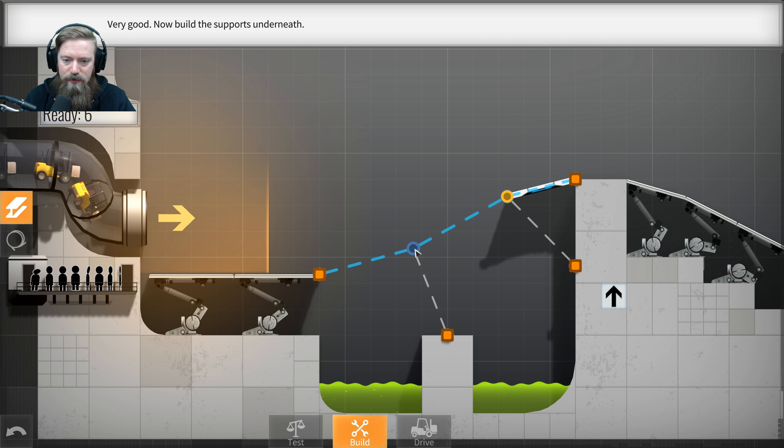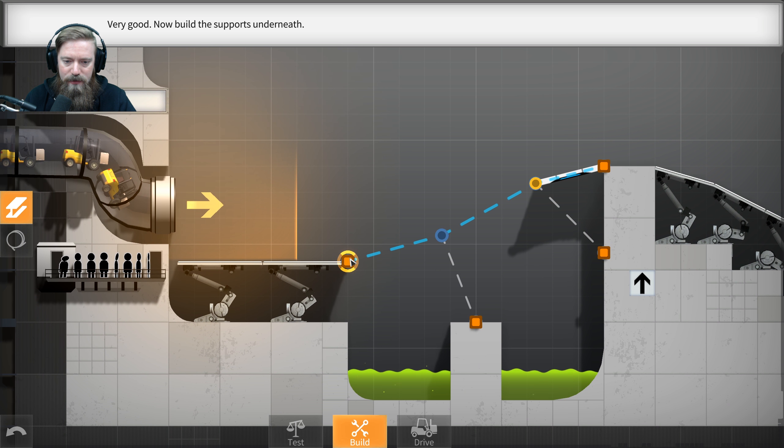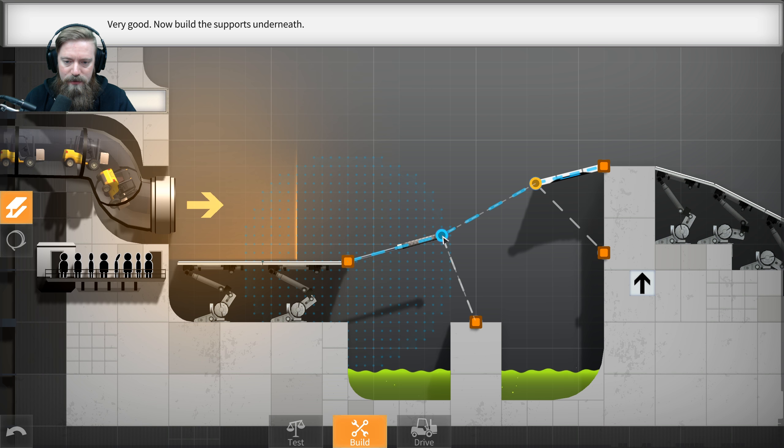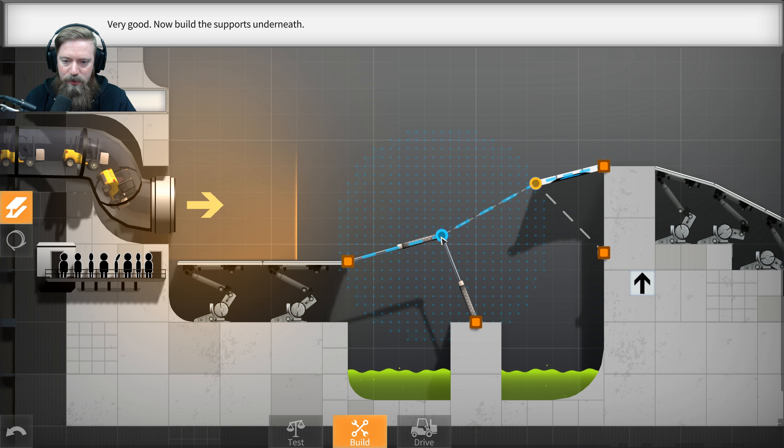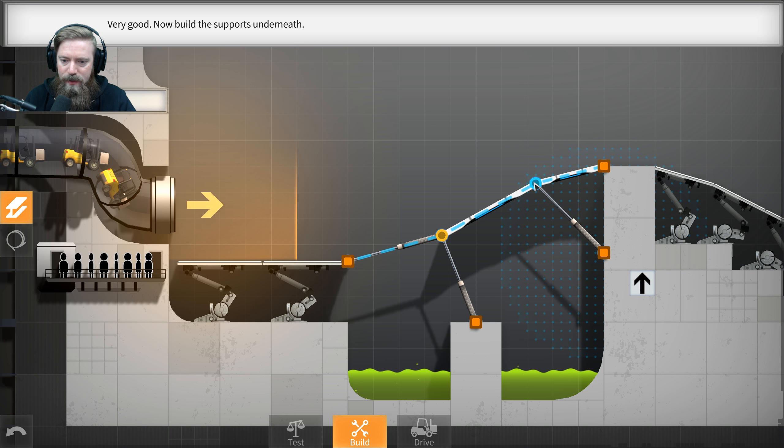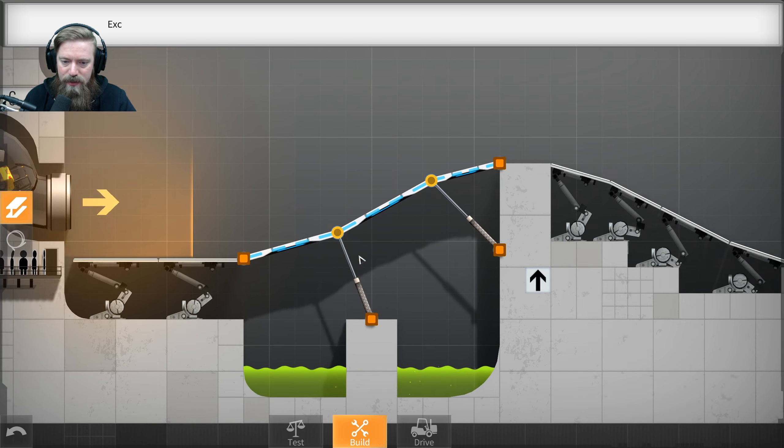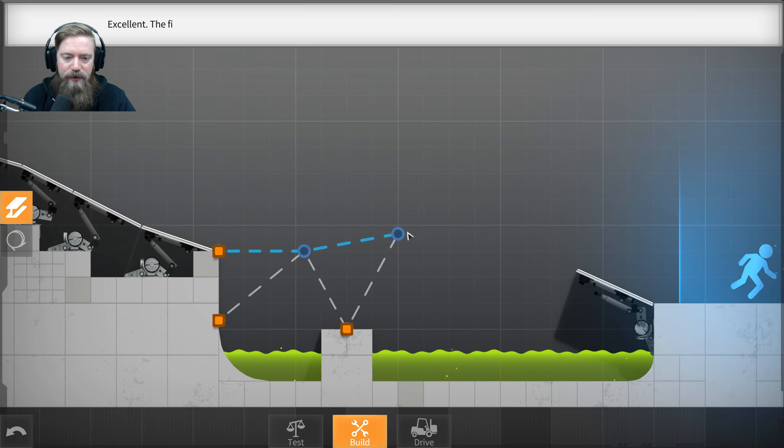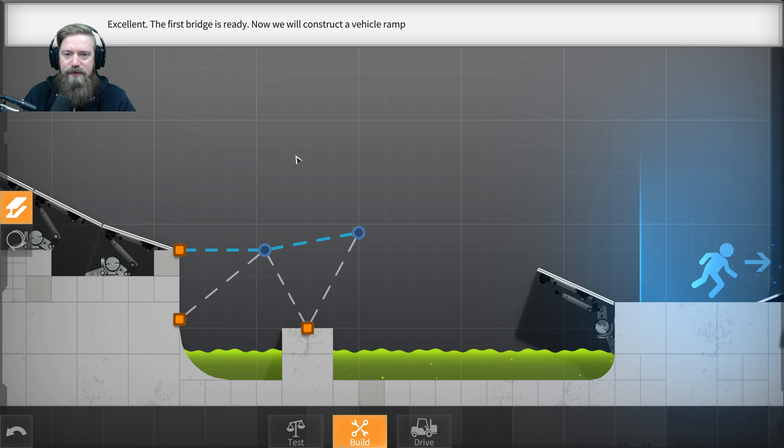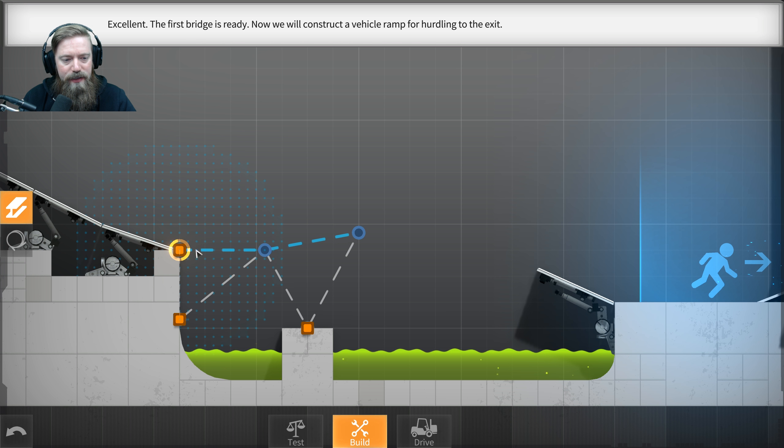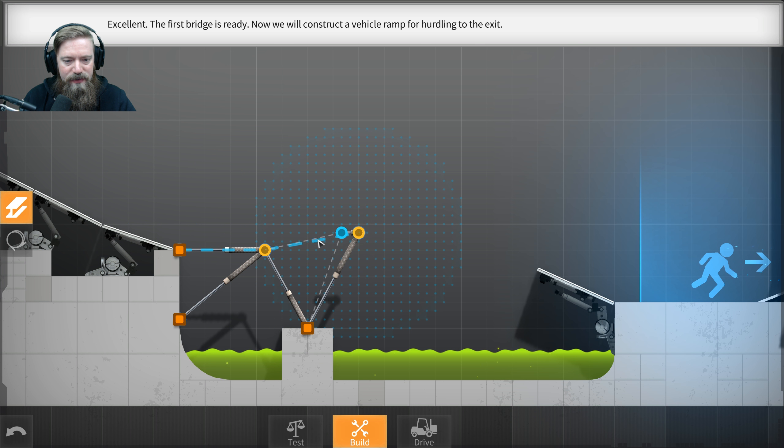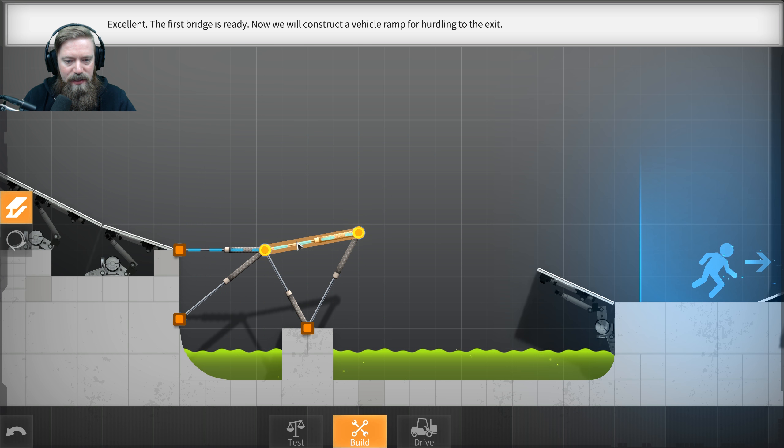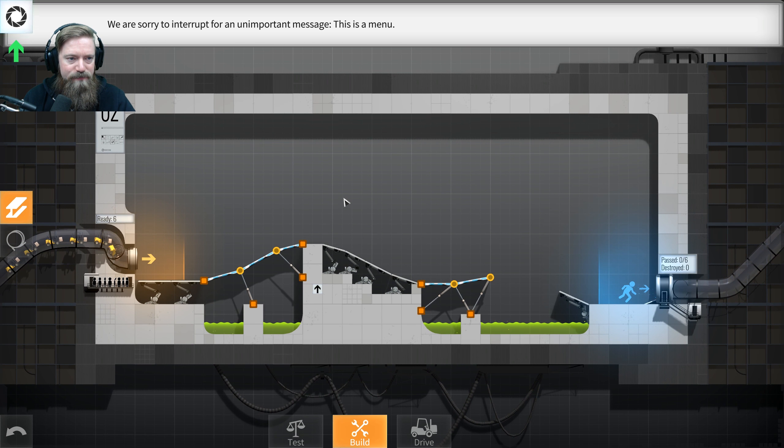Now build the supports underneath. I already broke it. I blew it. I already blew it! Okay. Great. And then, here we go. I got it. The first bridge is ready. I'm already blowing it! Now we will construct a vehicle ramp for hurdling to the exit. Let's do some of that. Let's make these roads. And now we got jumps.